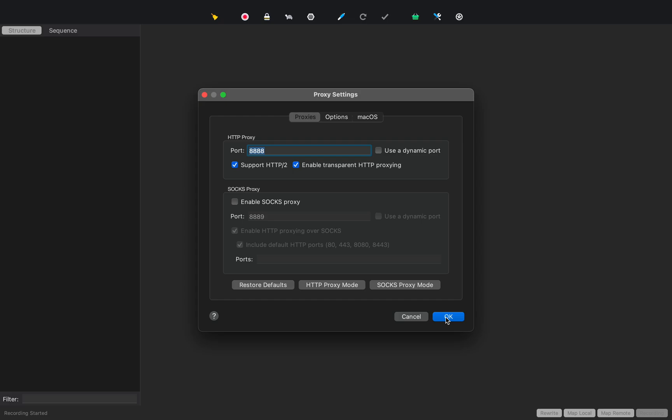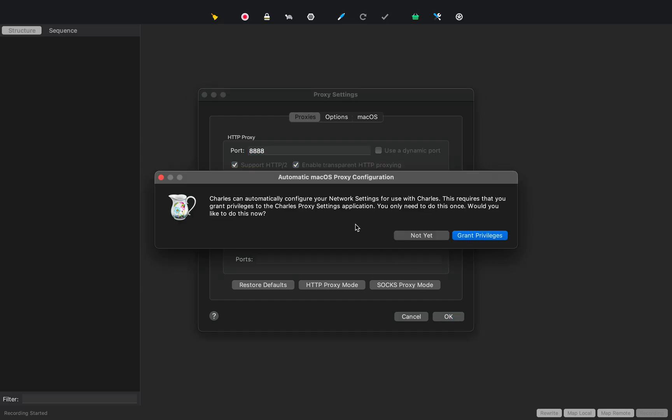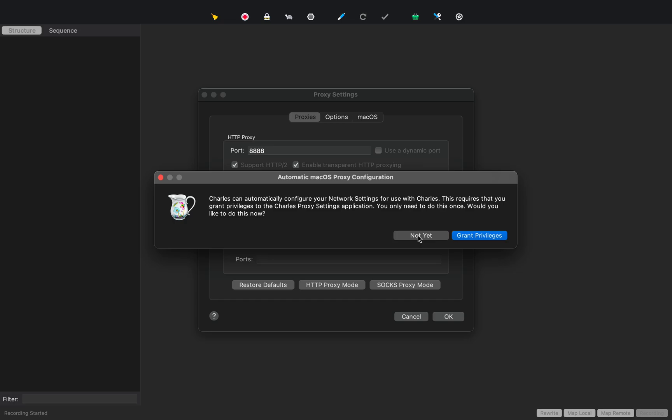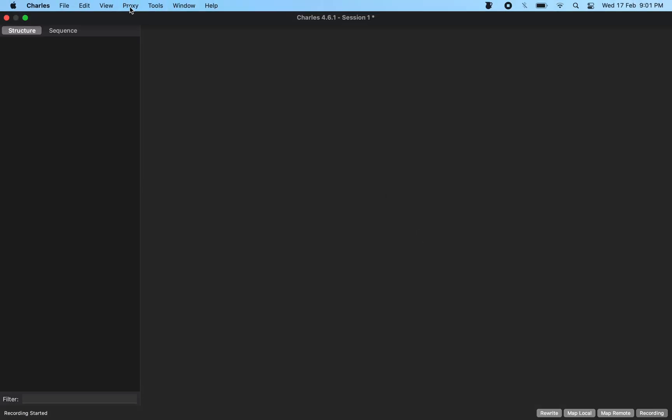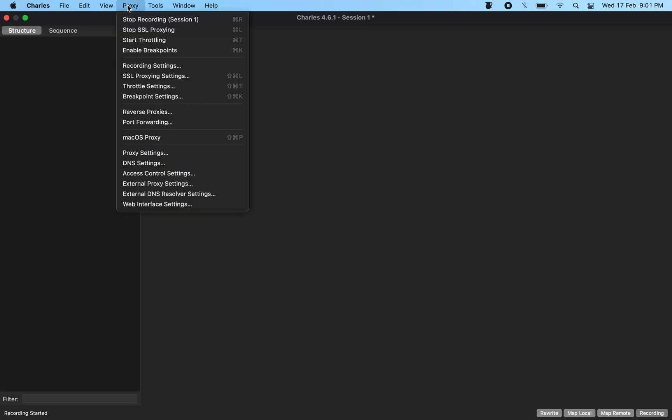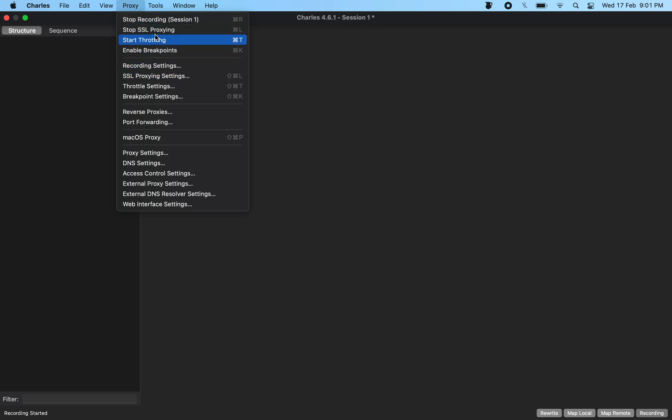So note down this port number and tell Charles that I am not going to let you manipulate my network and I will kind of do that on my own. The other thing is also to make sure that we have enabled SSL proxying. So if this option says start SSL proxying, then you should have to click on it so that you enable SSL proxies. Once these two settings are done...